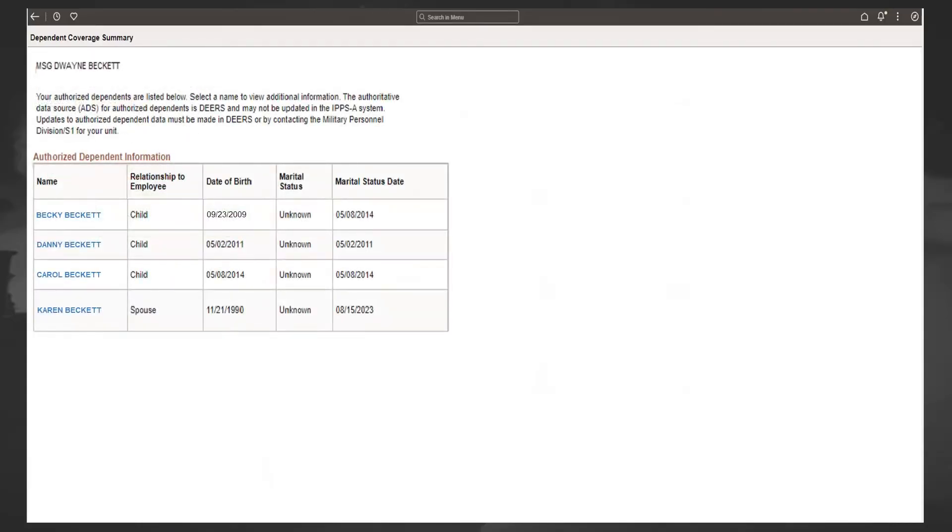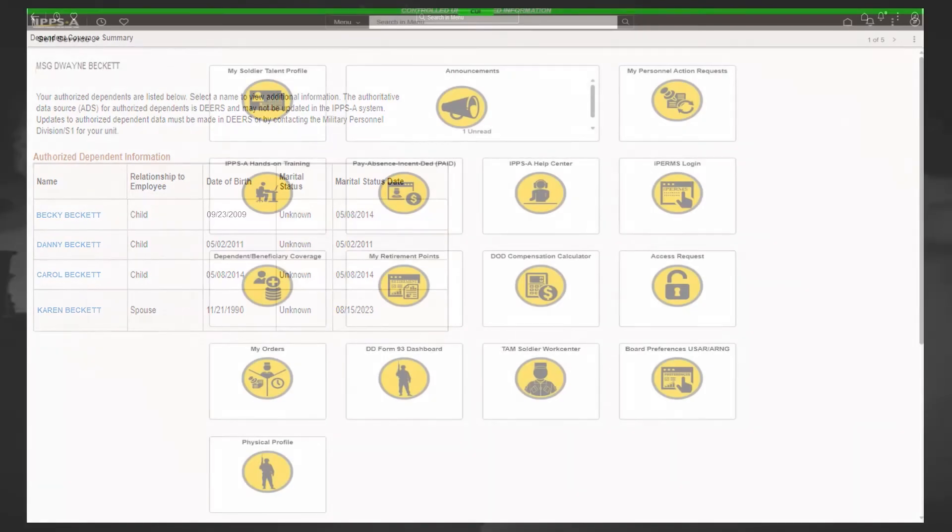The Authorized Dependent Information page displays your authorized dependents. As a reminder, IPPS-A receives the information from the authoritative data source for authorized dependents, which is DEERS. If the information is not accurate, please contact your local DEERS office to see what the issue may be.